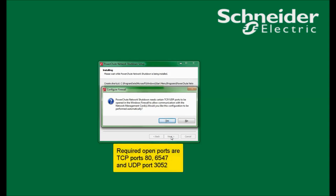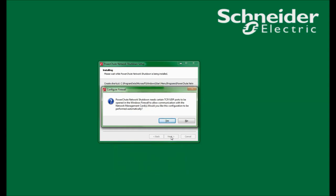I now see a pop-up window asking if I would like to open TCP/UDP ports in the firewall. PowerShoot requires TCP ports 80 and 6547 to be open to allow access to the user interface. It also requires UDP port 3052 to be open. UDP port 3052 is used for communications between the network management card and PowerShoot. I will click Yes in this window.